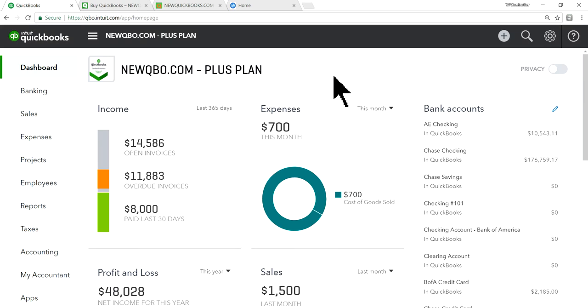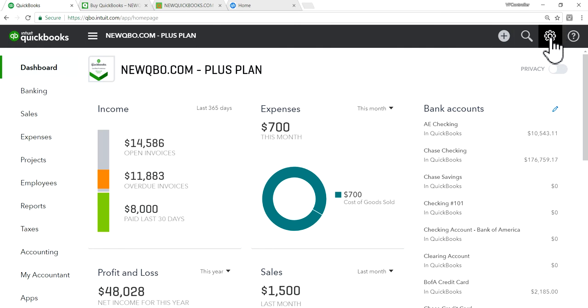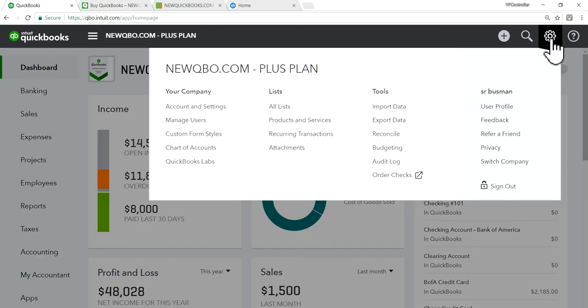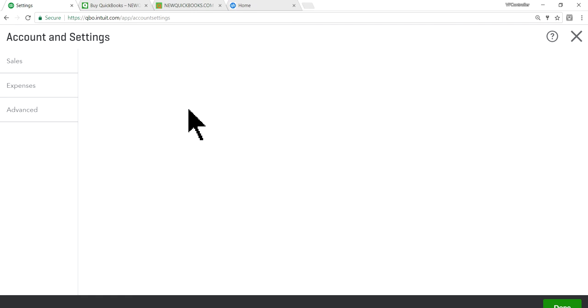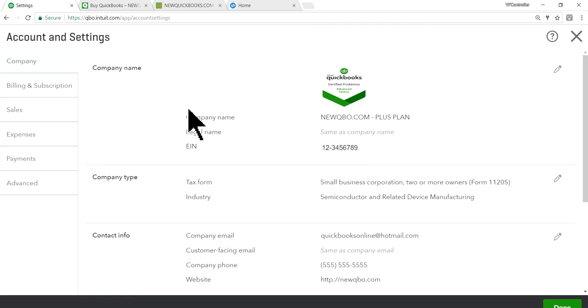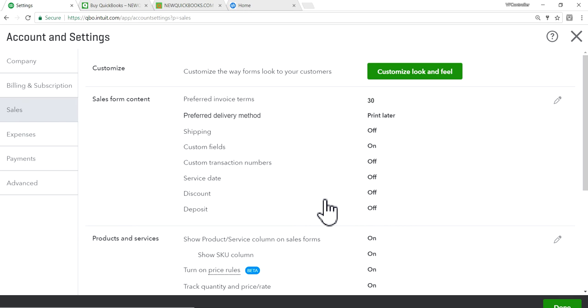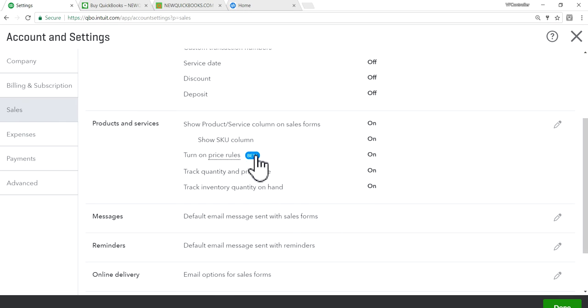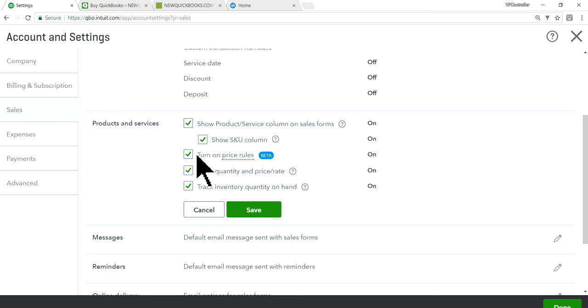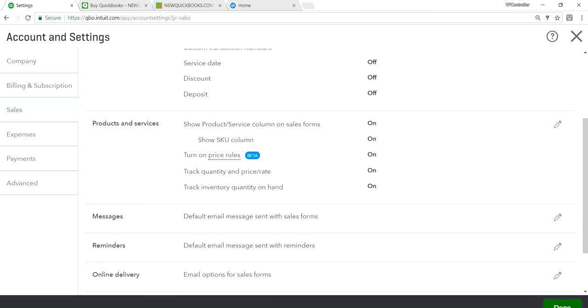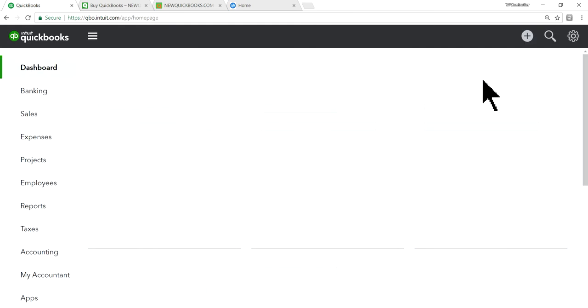In QuickBooks Online, first you need to activate price rules. Go to the gear icon in the upper right corner, then Account and Settings, then click Sales. You'll see price rules — it's still in beta stage. All you have to do is turn on price rules and save it.